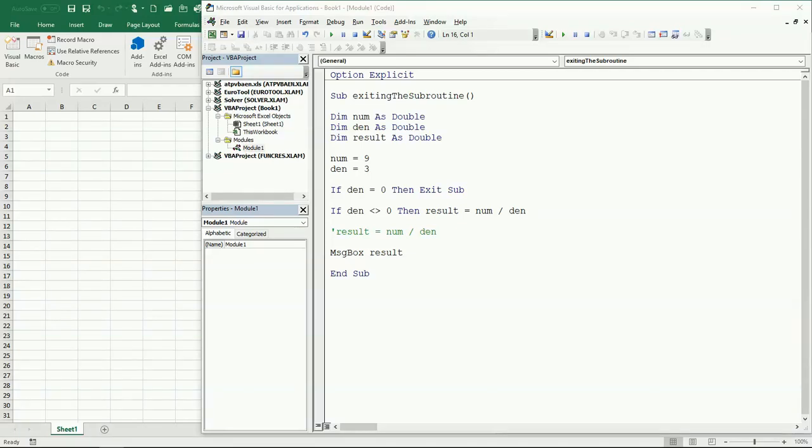Hello friends, welcome to video number 26 for the Visual Basic for Applications in Excel series. In this video, we're gonna be talking about how to exit a subroutine when a certain condition is true.